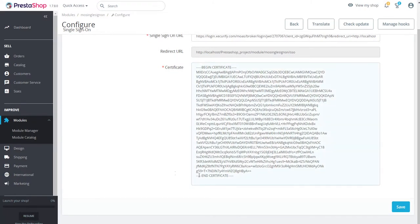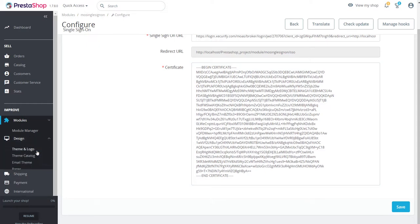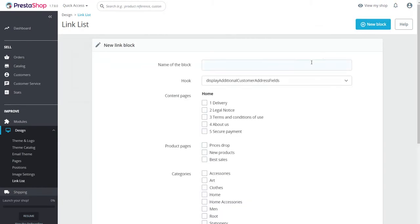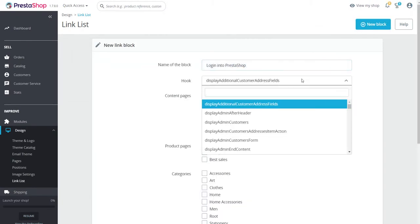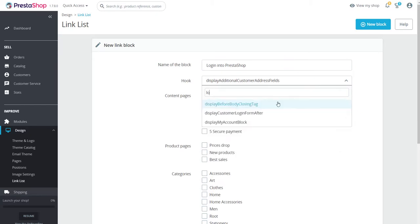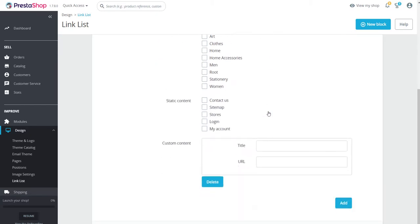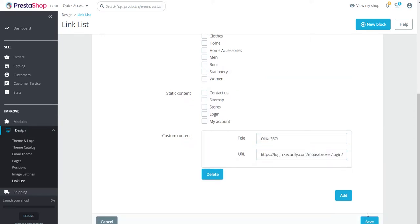Now navigate to Design tab and click on Link List to add a login widget. Click on New Block to add new block. Now provide a block name and select the required hook to display the widget. Scroll down to enter the title as required and provide the single sign on URL from the configured Mini Orange app and click on Save.